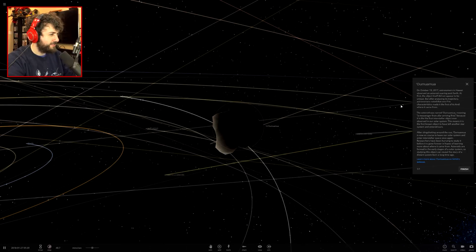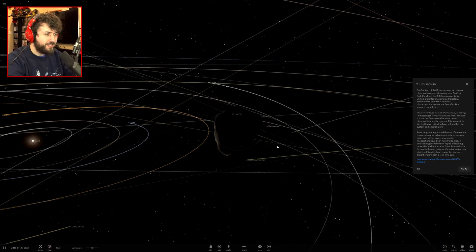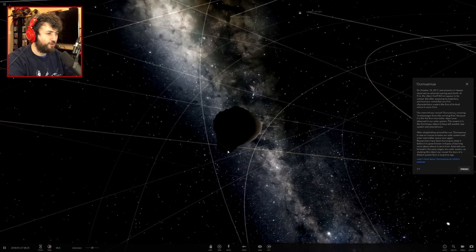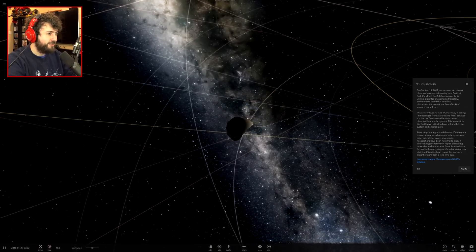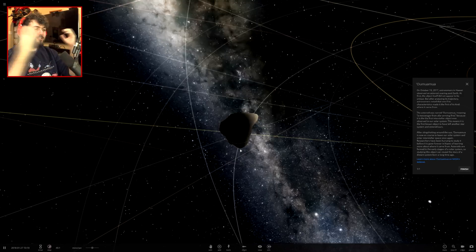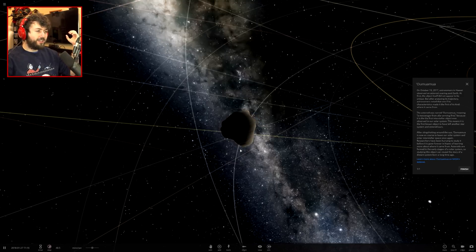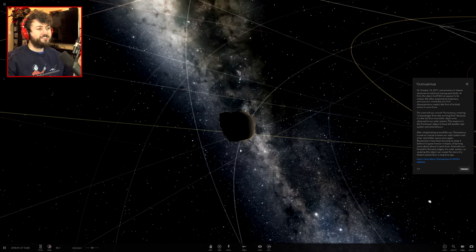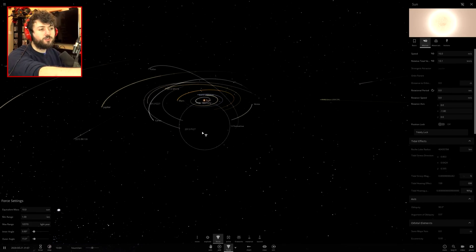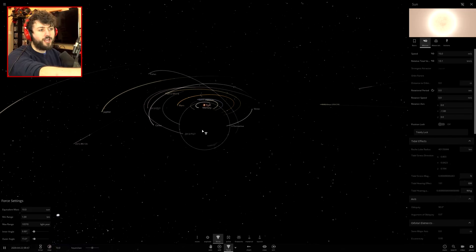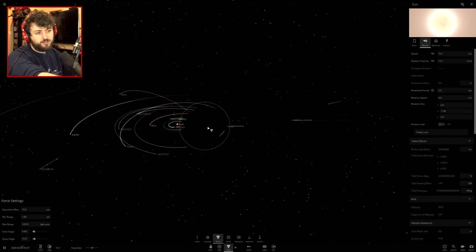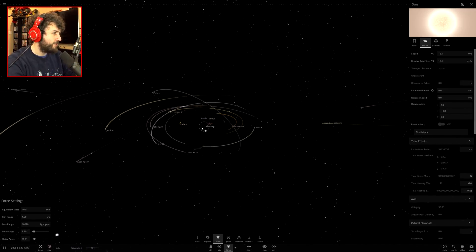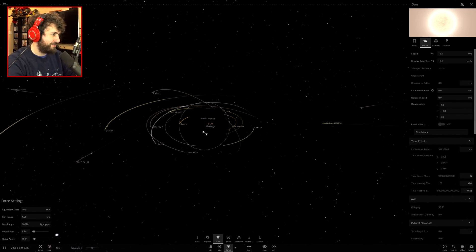I'm pretty sure the interstellar object was cigar shaped, it was a long elongated rock. It looked like a floating turd in space. I'm going to try and actually ram this into earth, destroy planet earth with this asteroid.